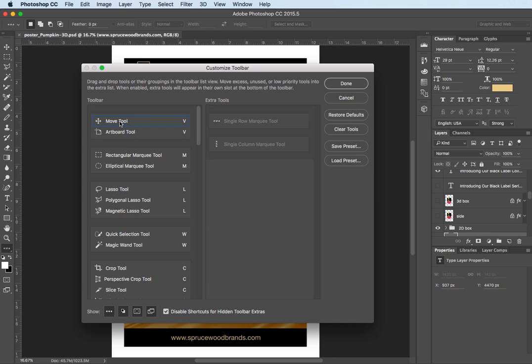Now the top one in the list will be the default until you select a different tool and that latest tool selection then becomes the icon that you see in that area.